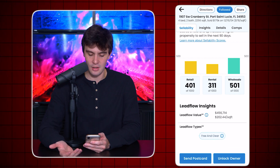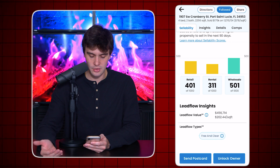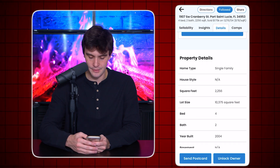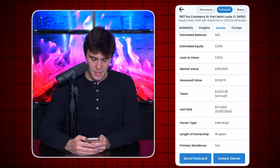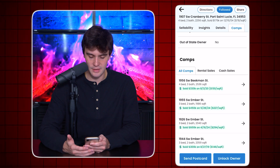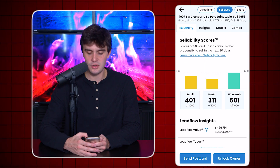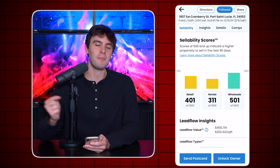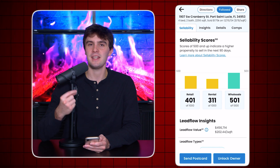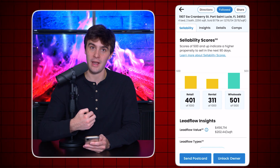I also get a lot of data on the property — is it a wholesale deal? What is the wholesale score? What value is Leadflow putting on it? Property information, I can send a postcard to them, I can skip trace it — and all I have to do is follow that property and the information automatically pops up inside of xLeads in my CRM.